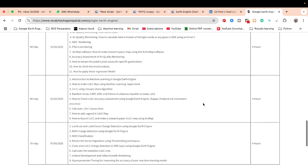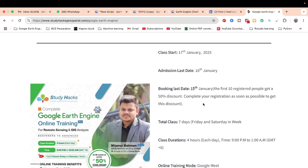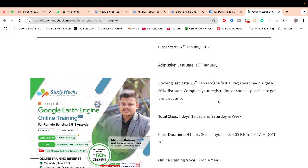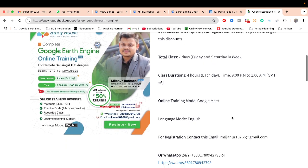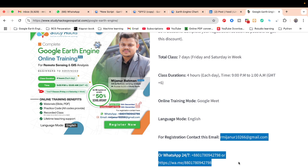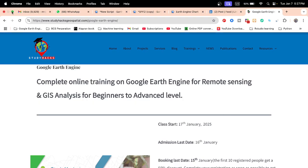The training starts January 17th. The first 10 registrants get a 50% discount. If you want to join, contact us via the WhatsApp number or email shown, and book your seat. Thank you for watching — stay happy, stay safe.